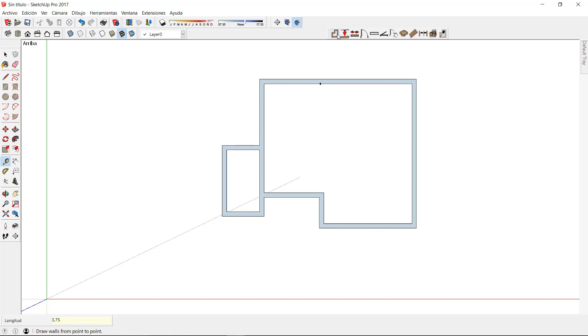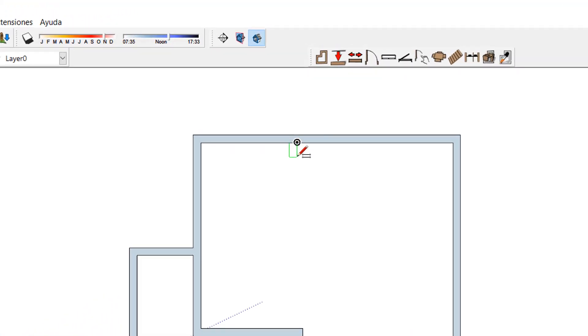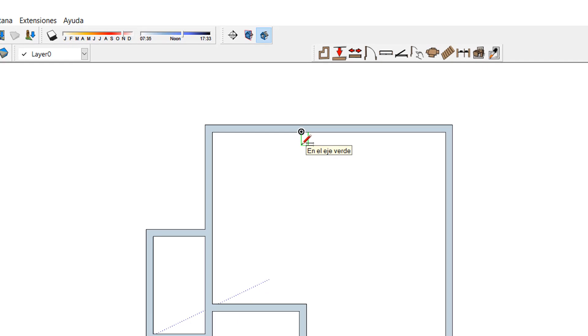Also note that pressing the Alt key in your keyboard will change the insertion point of the wall to exterior, interior, or center.